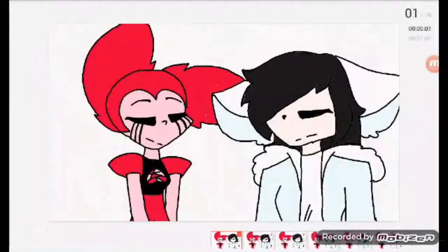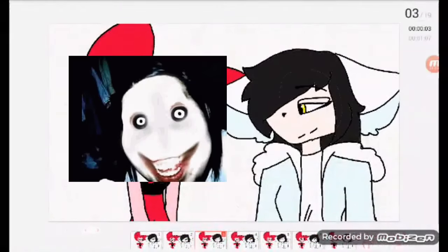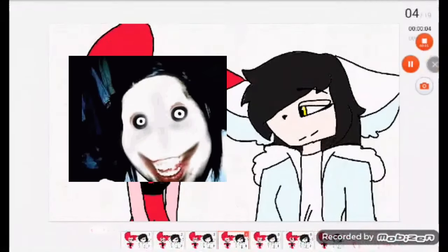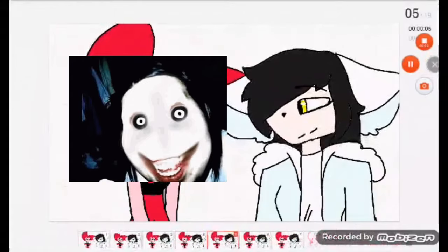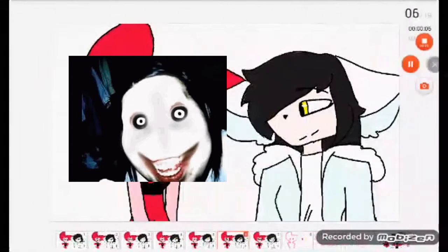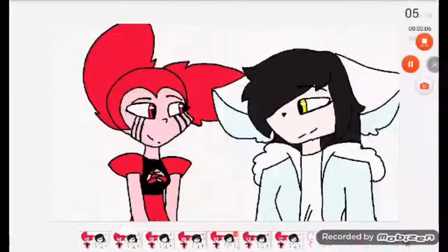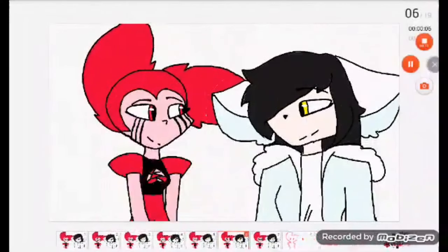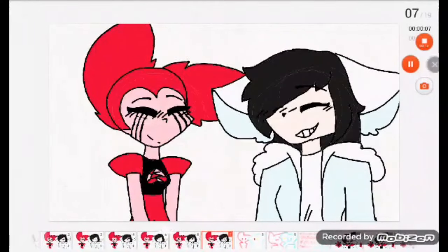Oh my god, is that Jeff the killer from those old creepypastas as a fight? You know, I wasn't expecting this either. I wasn't expecting that.